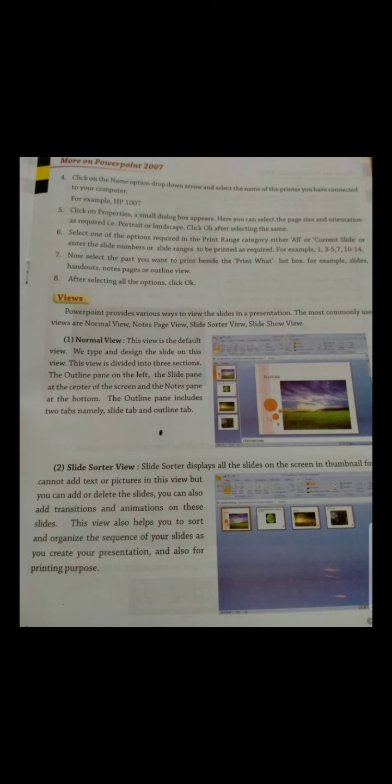The printing options in PowerPoint 2007 are similar to those in Microsoft Word 2007. As we have learned in Word 2007, we will print it similarly. You can select various options for printing the slides: color or black and white, page orientation, paper size. You can also print one slide or multiple slides on one page as required.